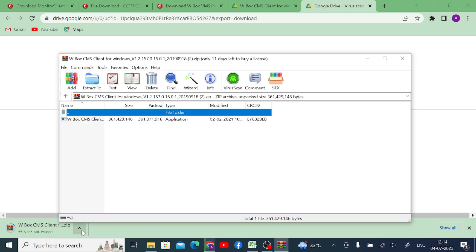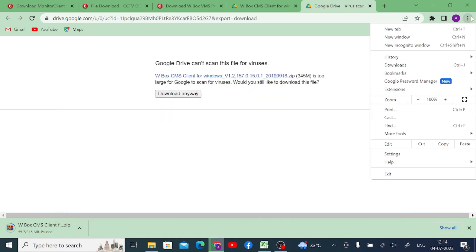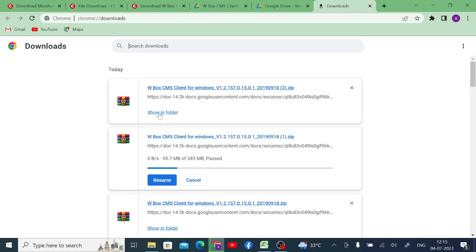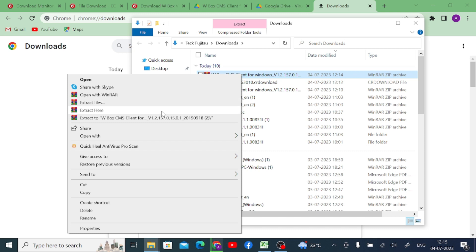Now the download is finished. After that, click on the three-dot button, then click on download. Here is our downloaded file. Just click on show in folder. When you click on show in folder, right-click on the particular file.